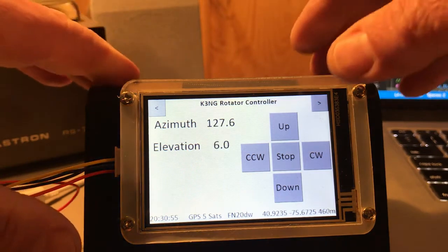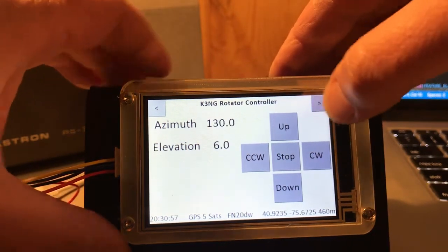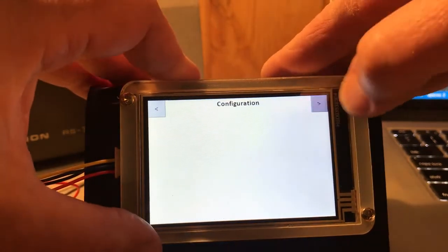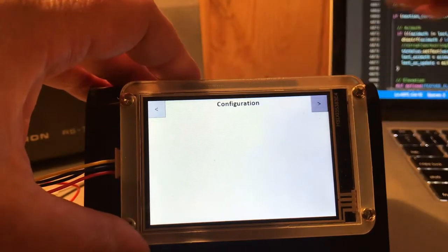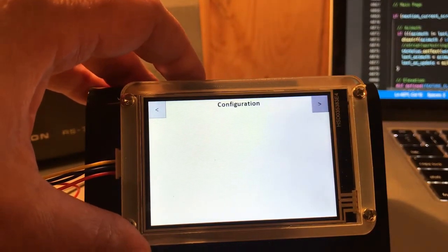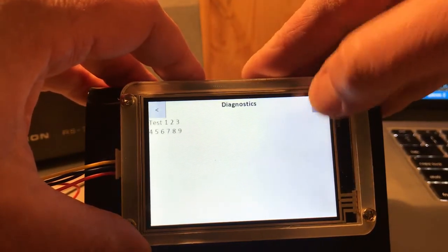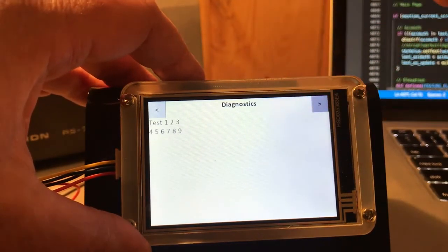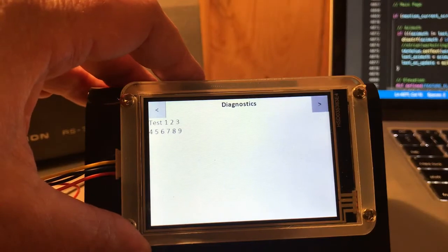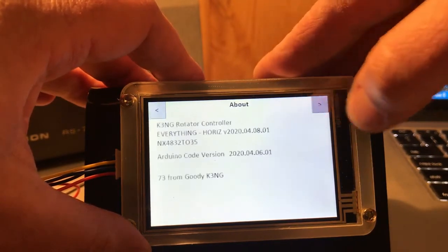There are navigation buttons up here where you can scroll through screens. This is going to be a configuration screen — nothing there right now.